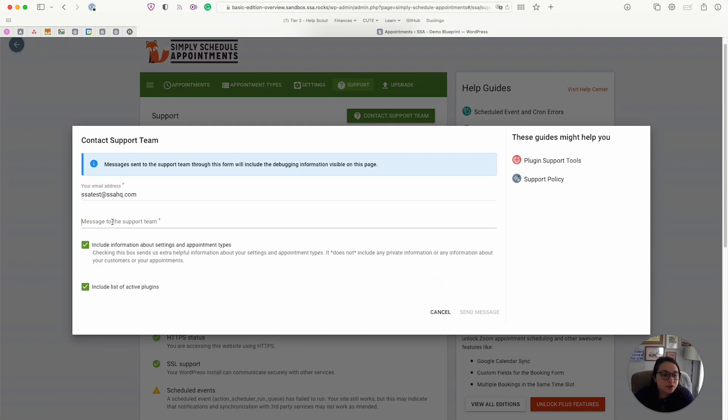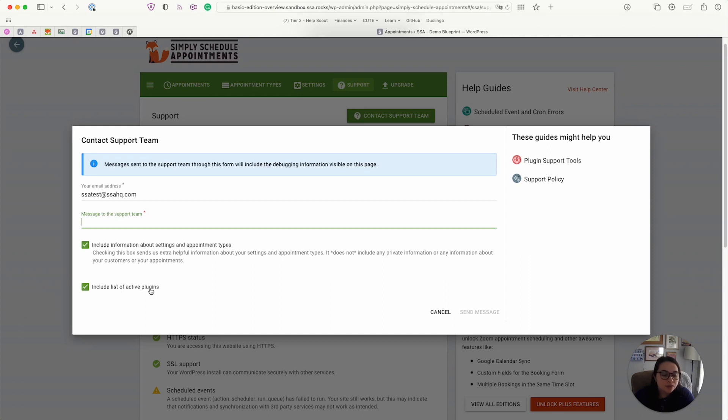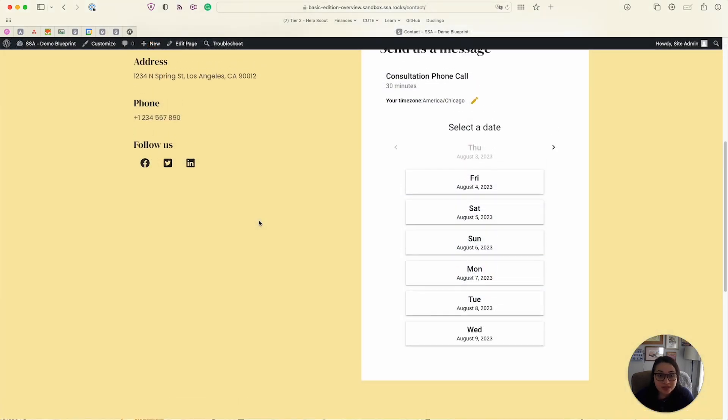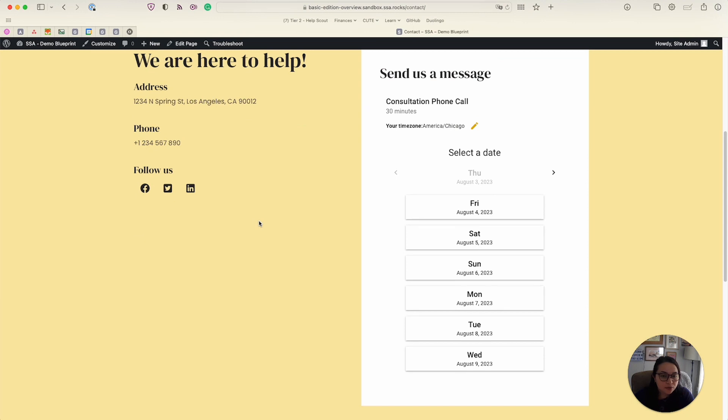From here, you can enter your message, you can include more information that would make it very easy for us to troubleshoot and include a list of your active plugins in case it turns out to be some kind of plugin conflict that we need to address.